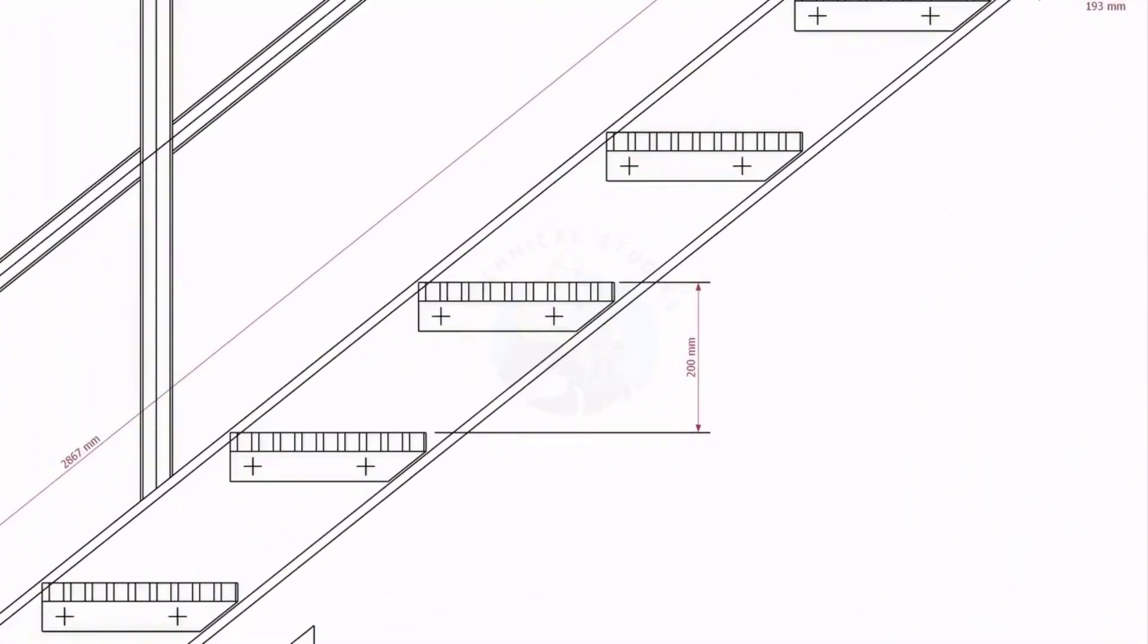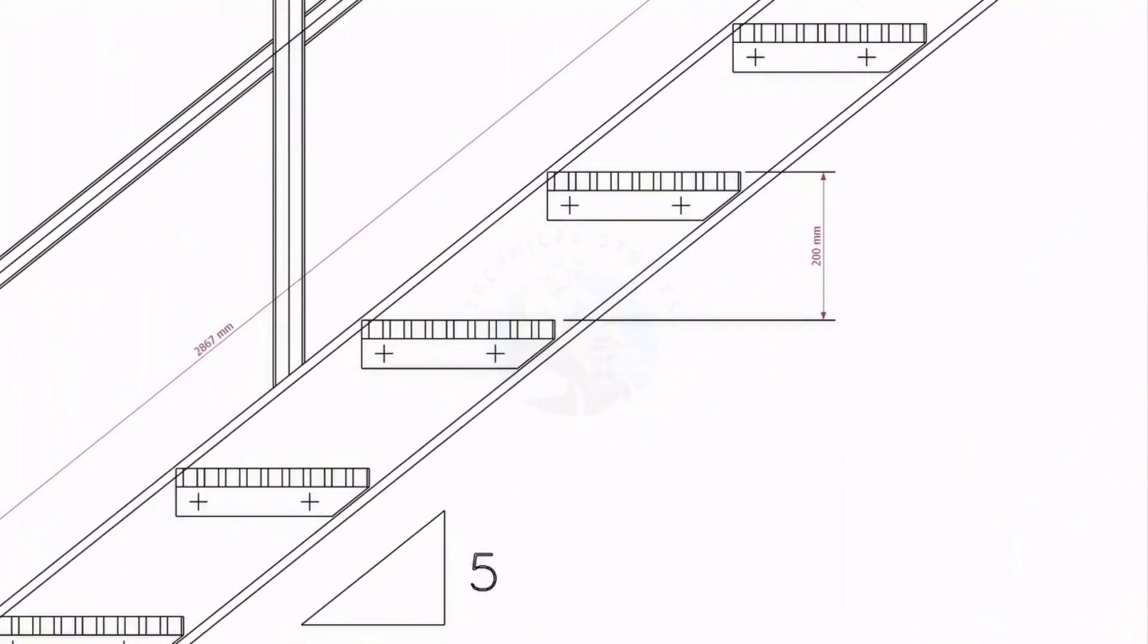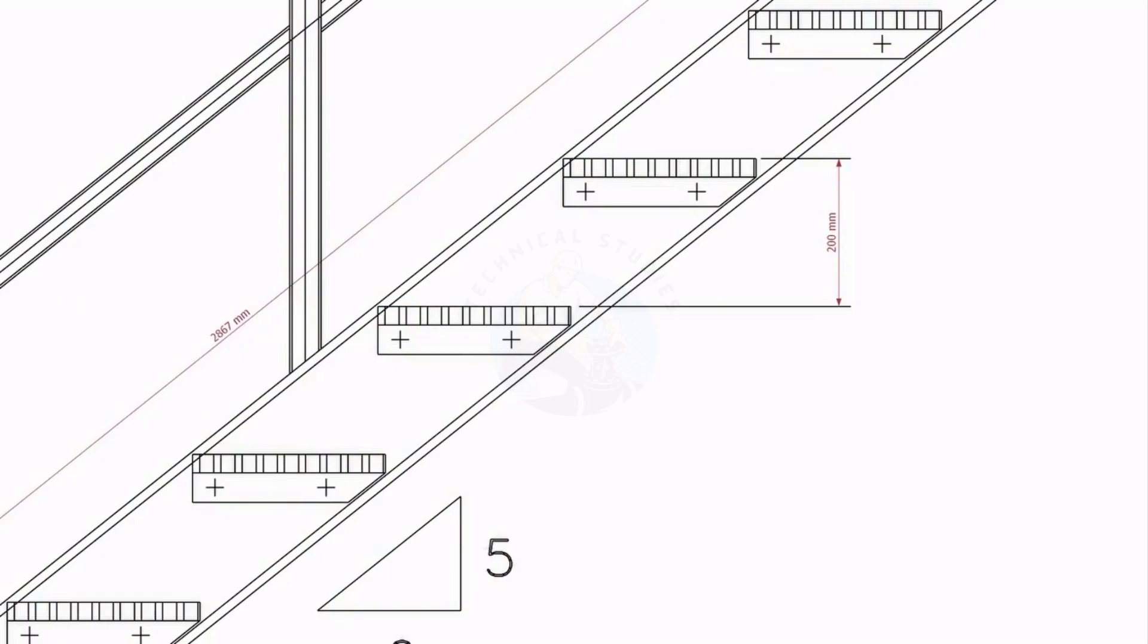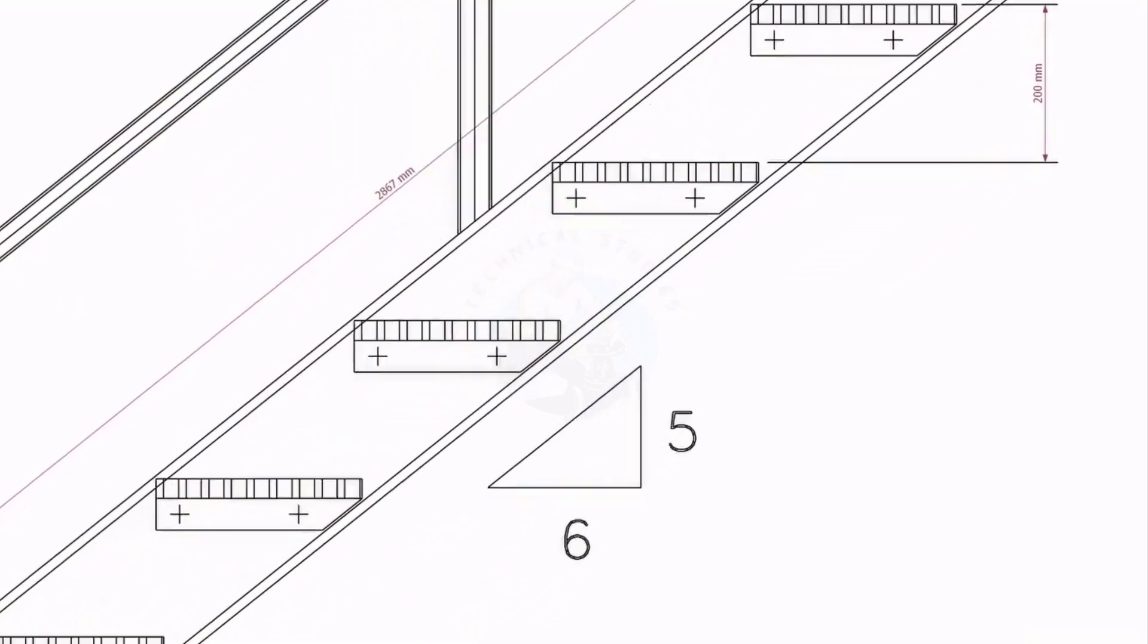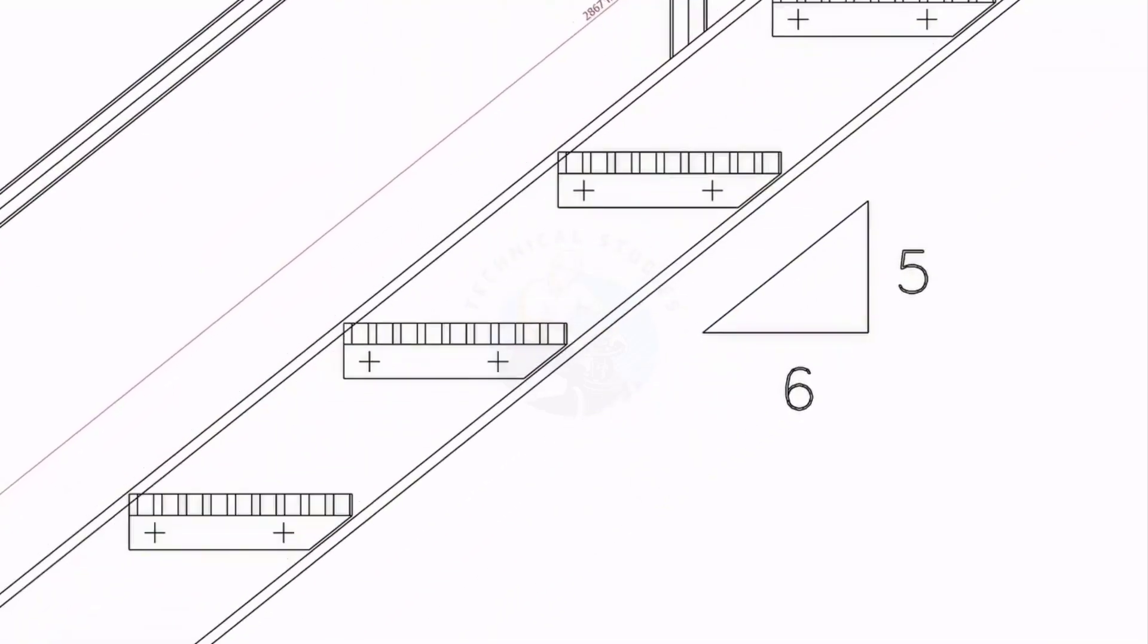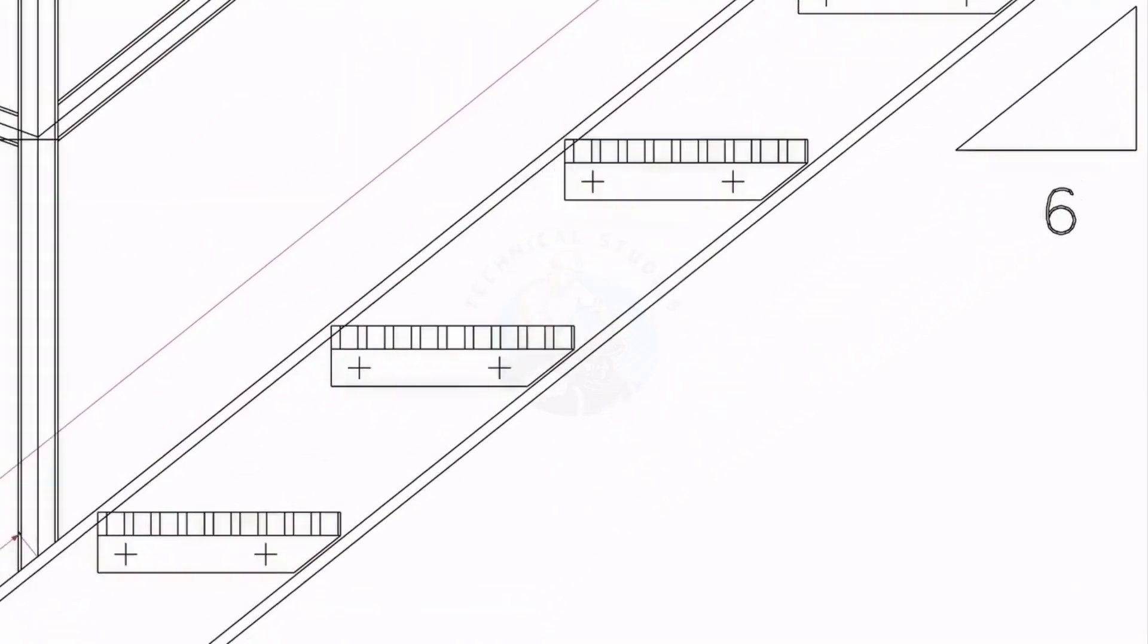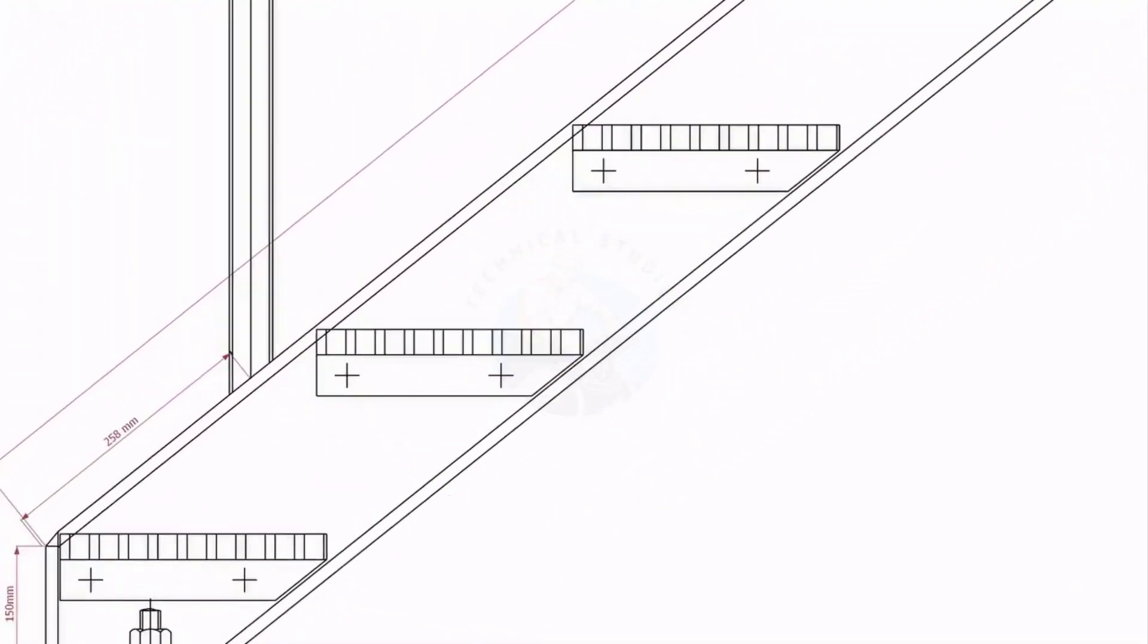Let us have a look at the drawing in its 3D model. The slope ratio of the staircase is 5 to 6.